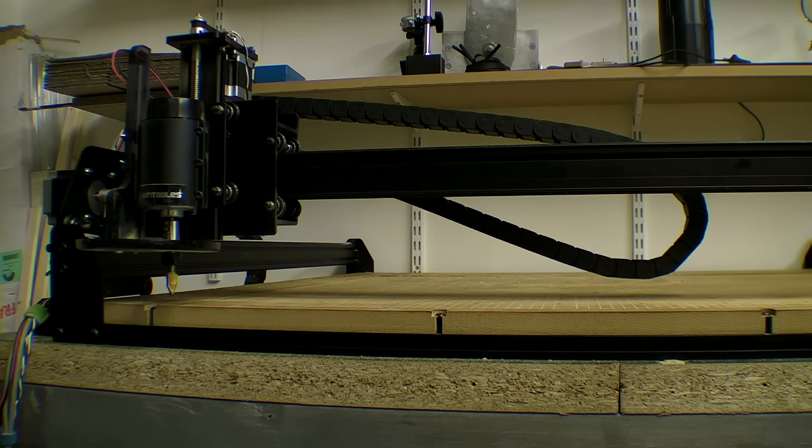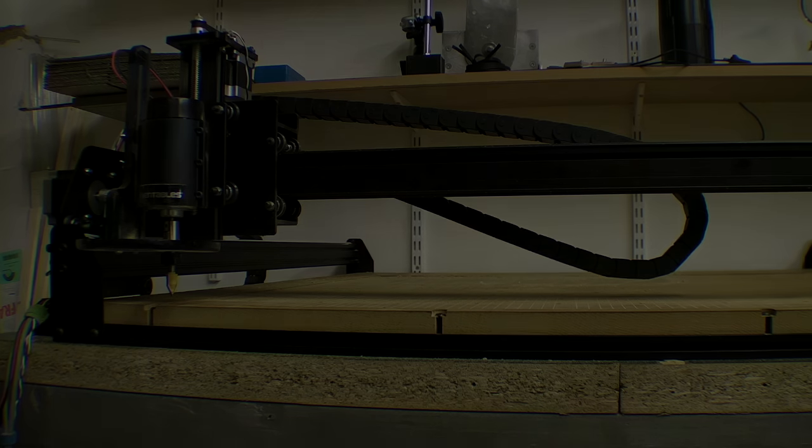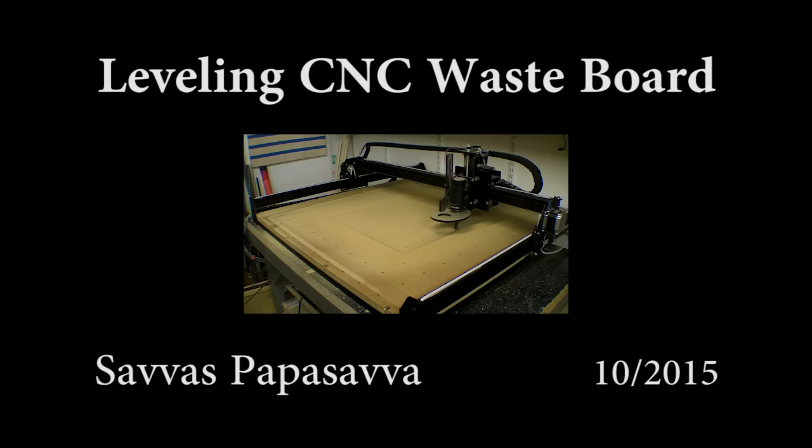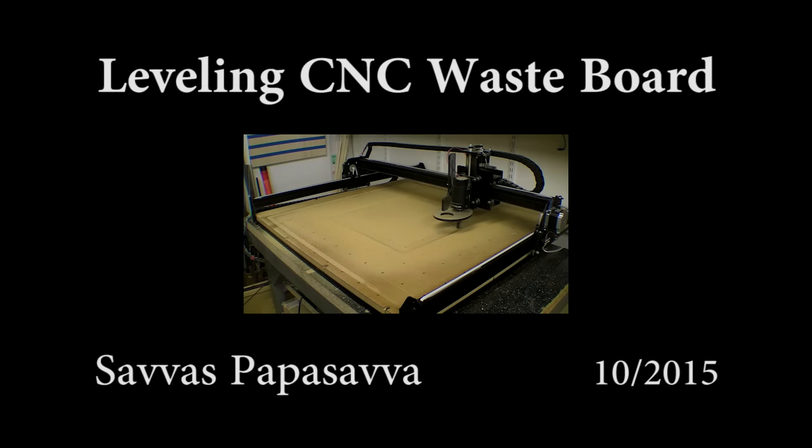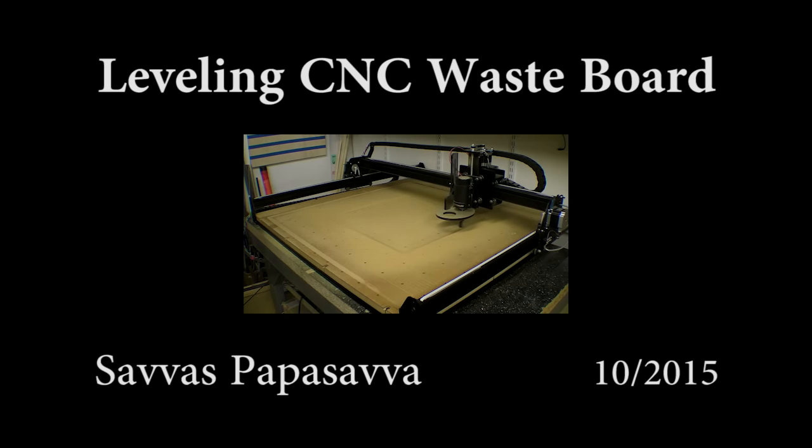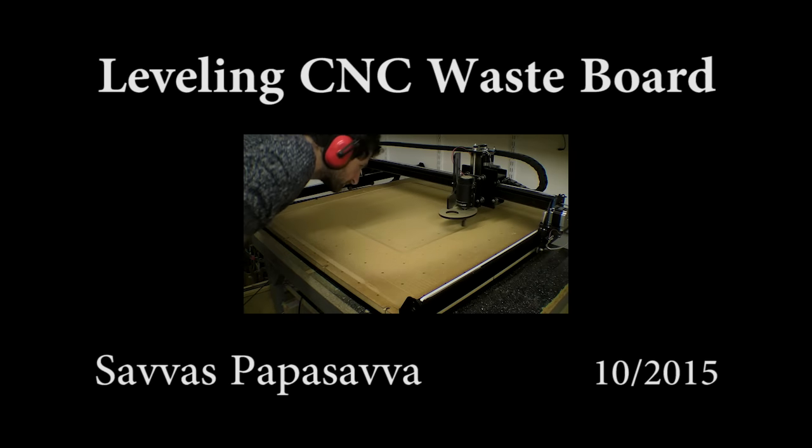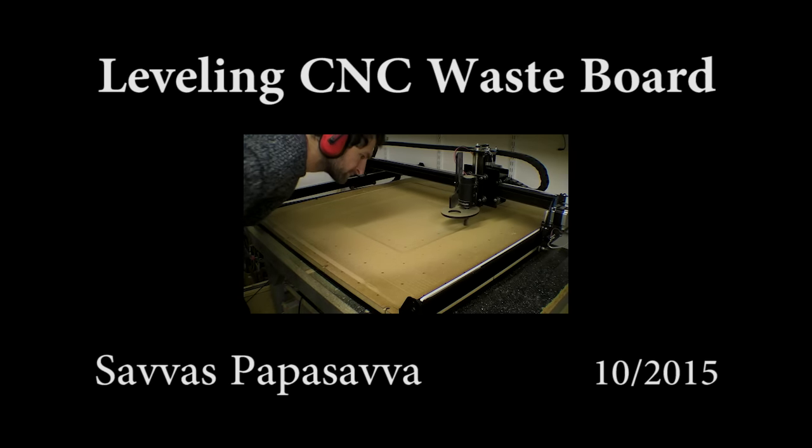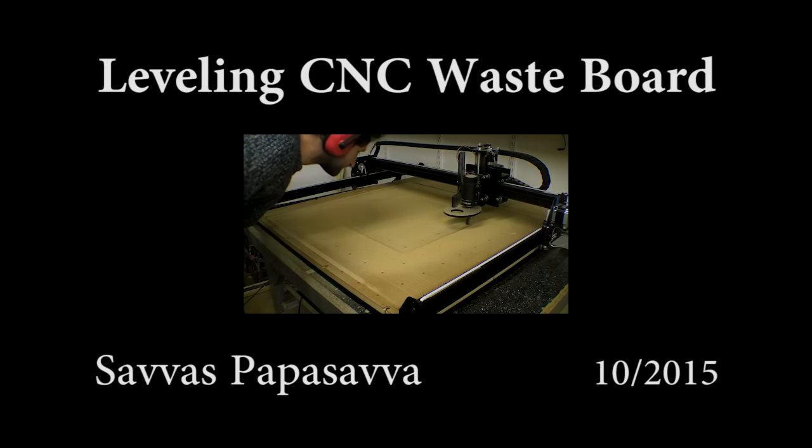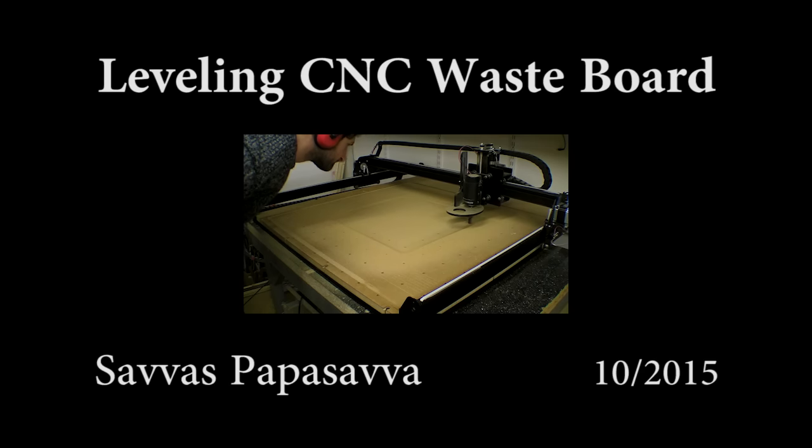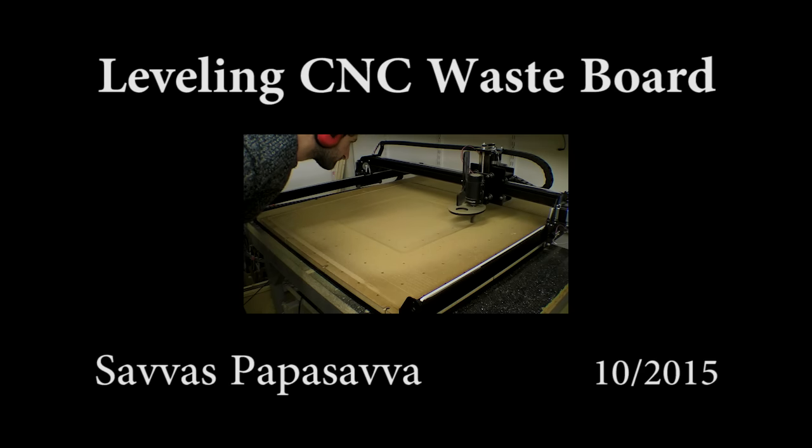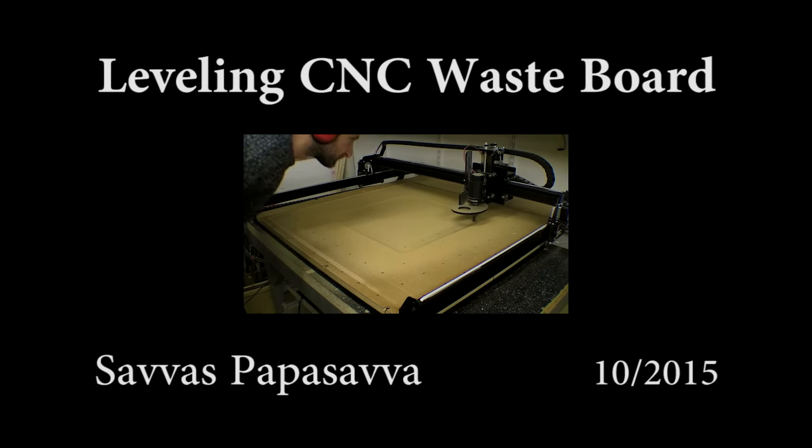So that was a bit silly. In the following video I will have another crack at leveling the waste board.